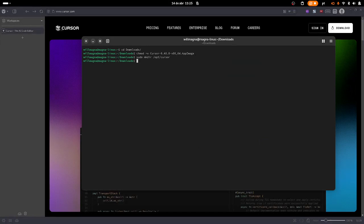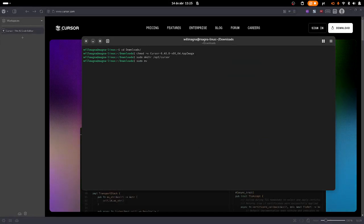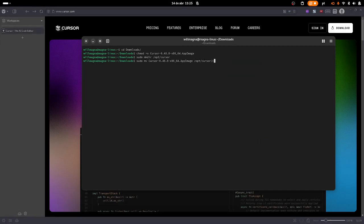Now let's move the cursor file to the folder we just created. So sudo mv cursor to opt/cursor and here we are going to name it cursor.appimage.